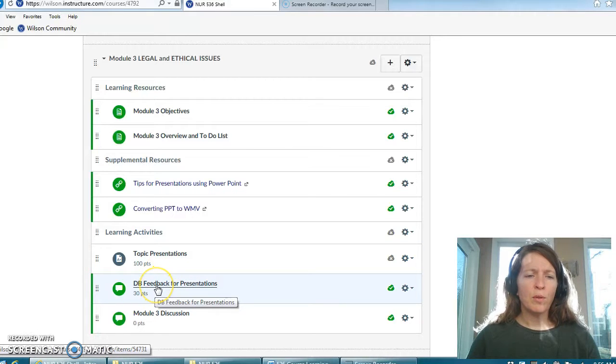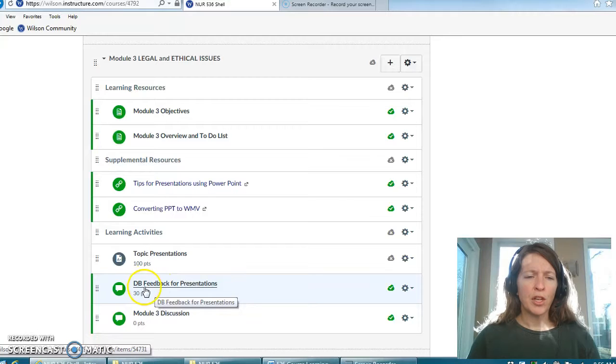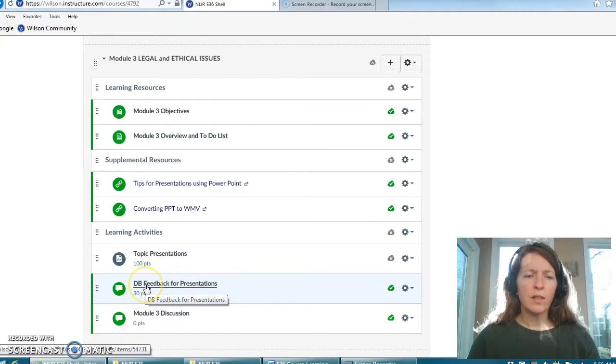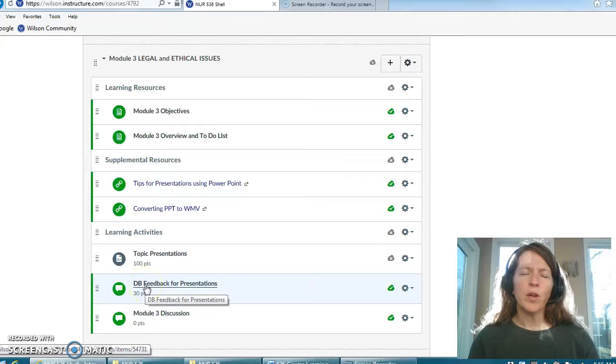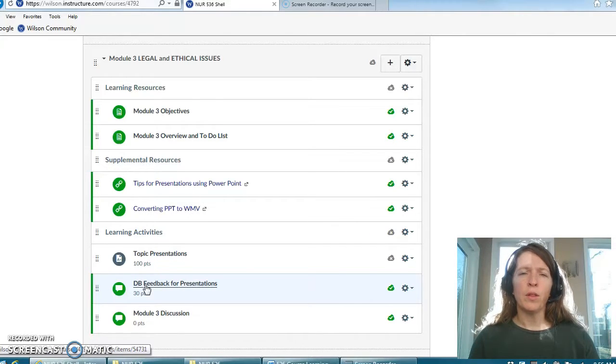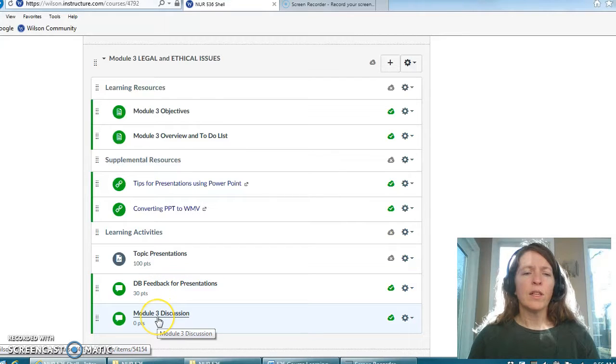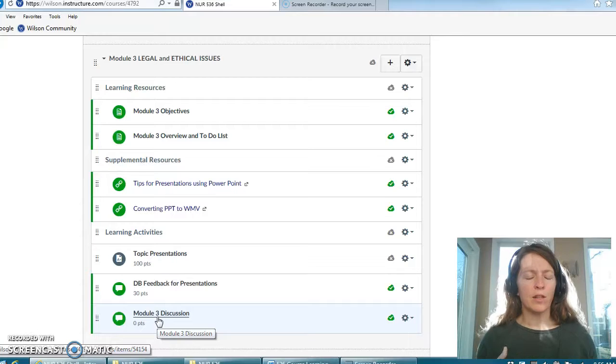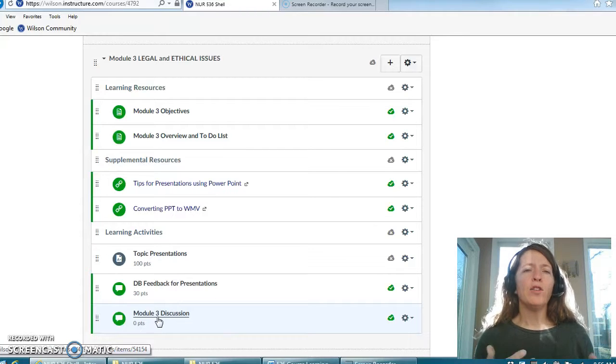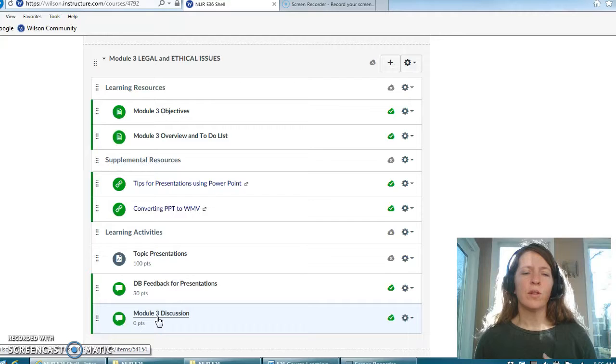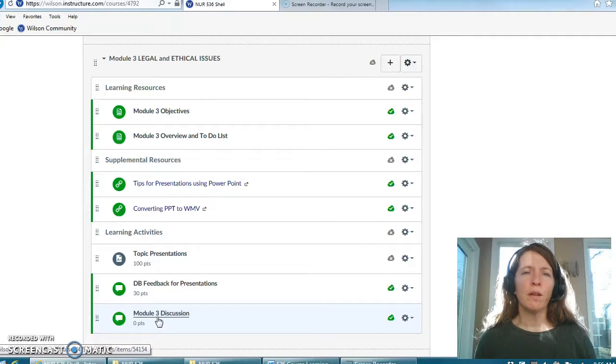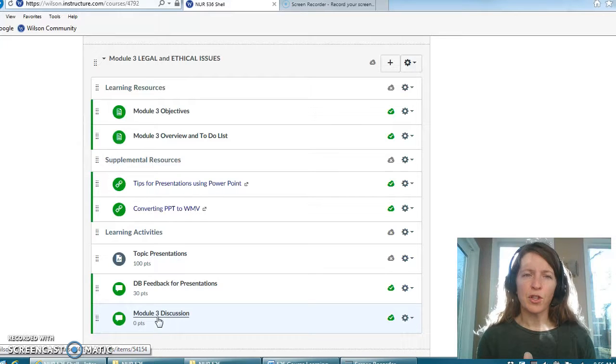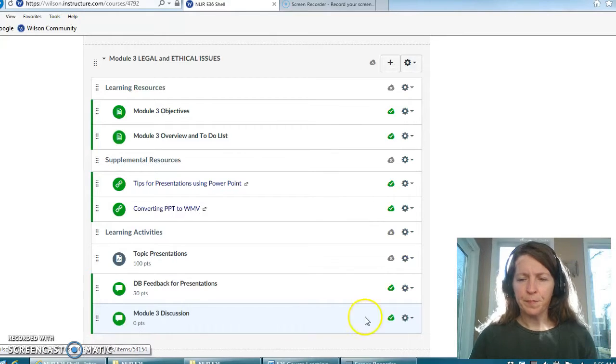I would also like you to post your presentation here. Feedback for presentations, this is worth 30 points. This is where you will actually provide feedback to each other on presentations. Lastly there is a discussion forum and you will see this in your syllabus on how you might change your syllabus or your course in any way after you have watched some of the presentations. So that's where that particular discussion will be posted.